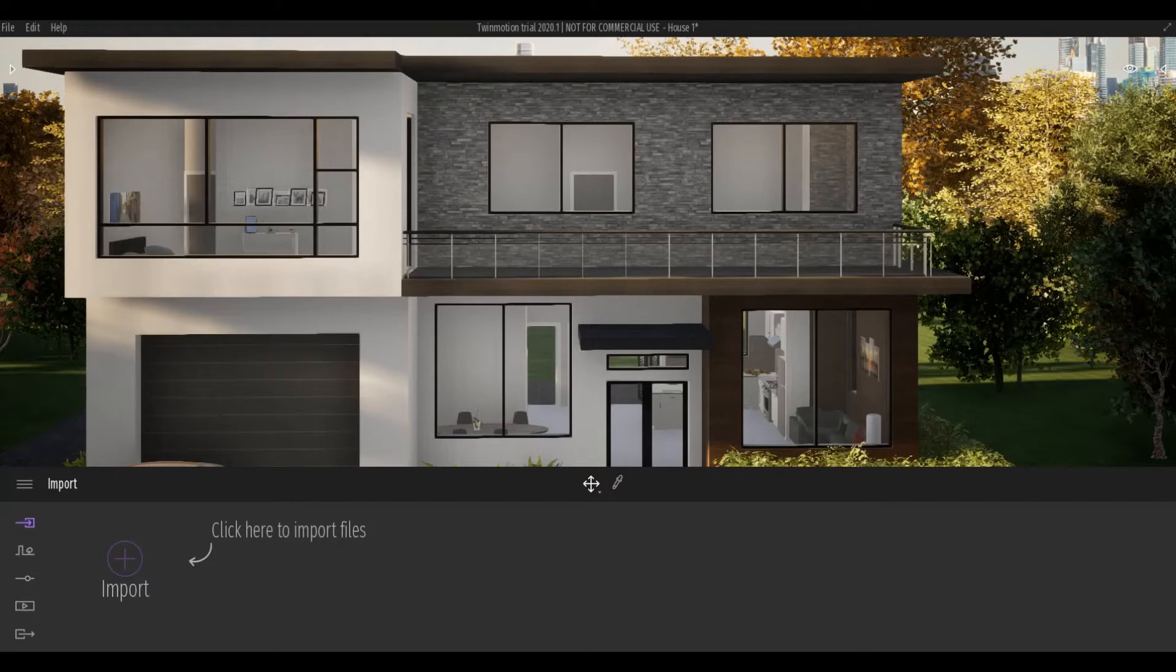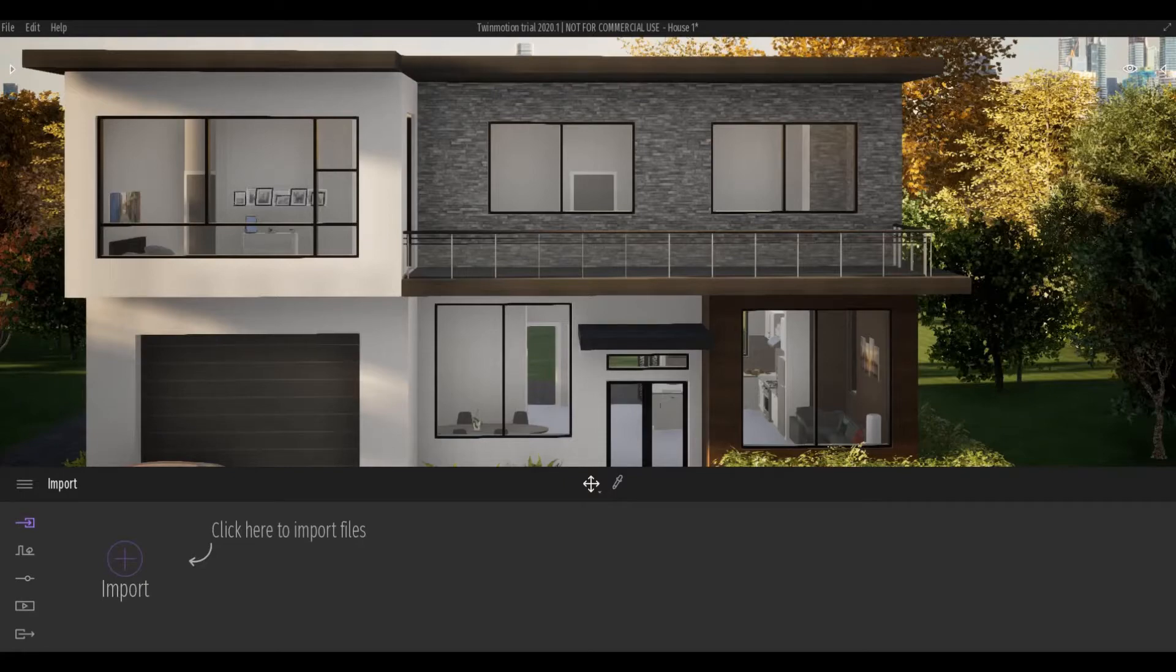Hi everyone, welcome back to my channel. In today's video, we are going to talk about objects in Twinmotion. Let's get started.